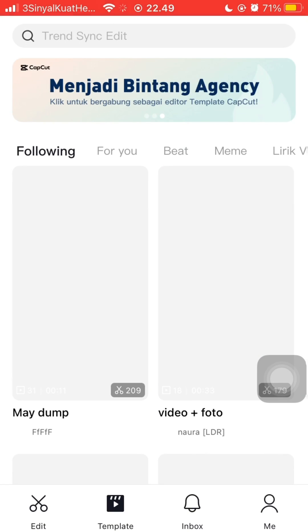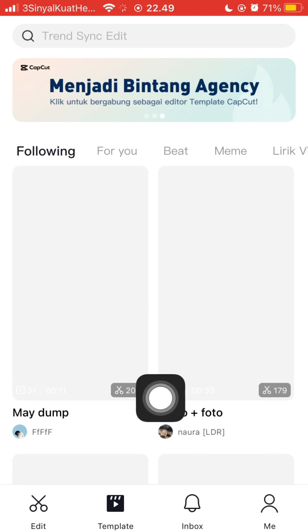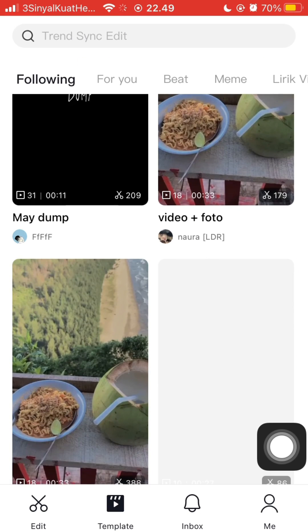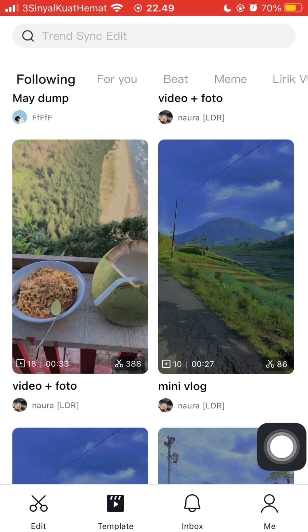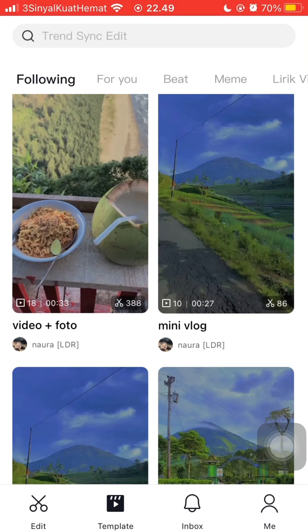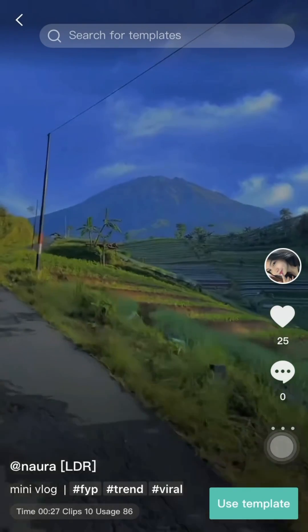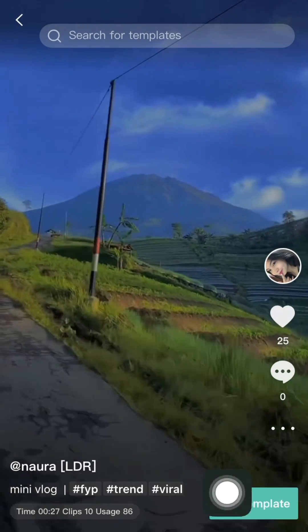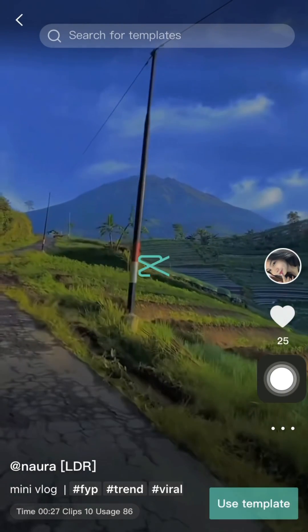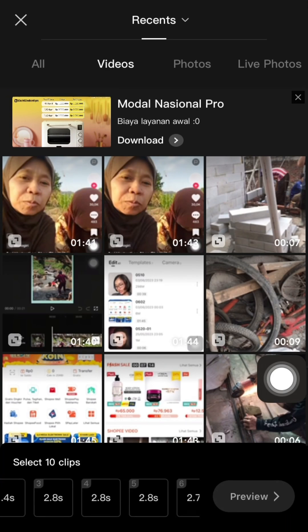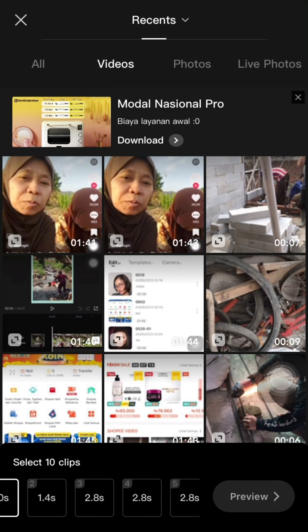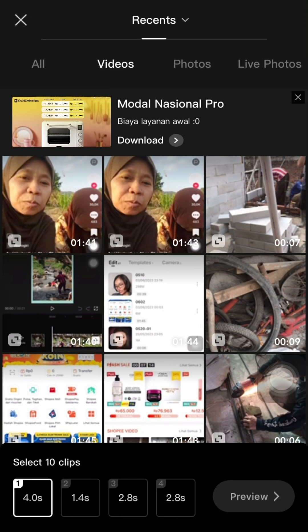For example, I'm going to select this template. Just click 'Use Template' and then select the clips according to what the template requires.